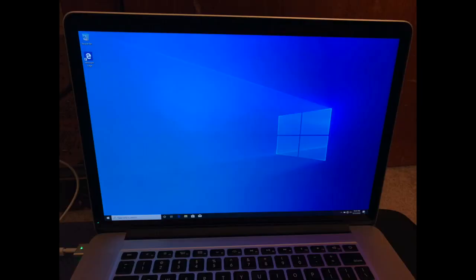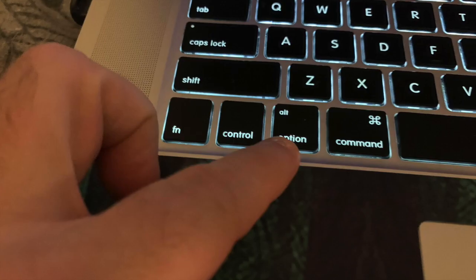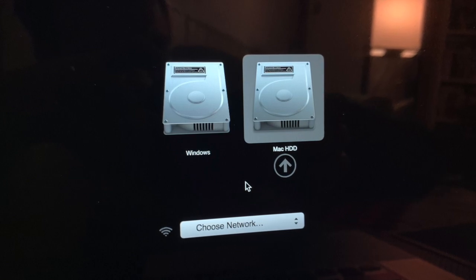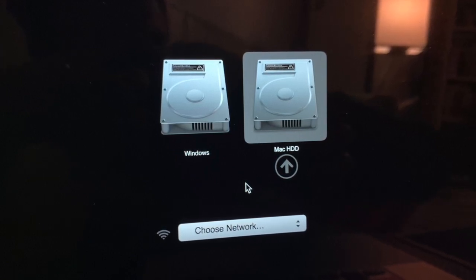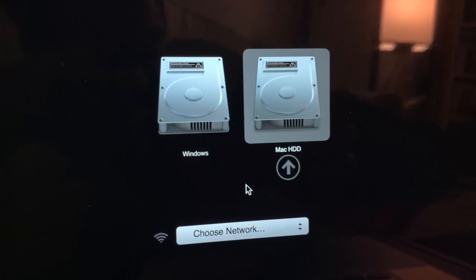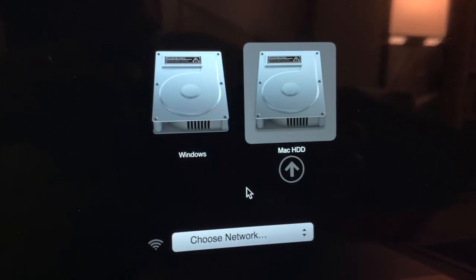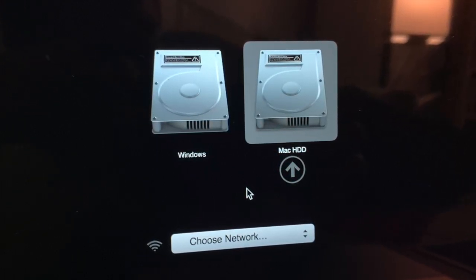Congratulations. You have Windows on your Mac. If you'd like to go back to Mac OS, turn your computer off. When you hit the power button, immediately hold the Option key until the menu pops up. It'll ask you if you want to boot into Windows or Mac. Choose Mac and hit Enter.